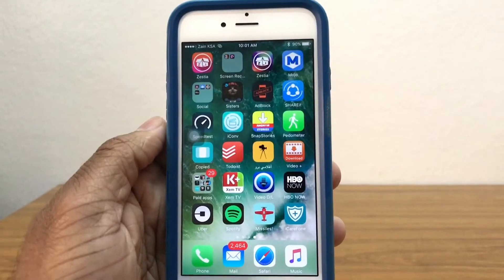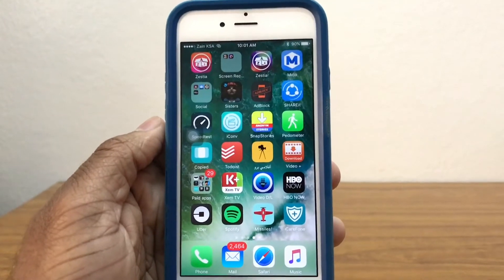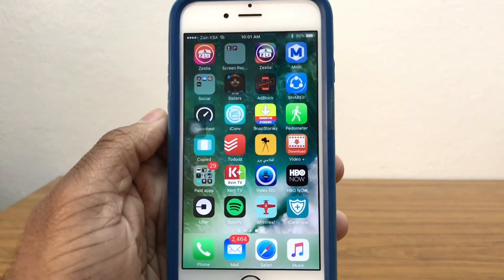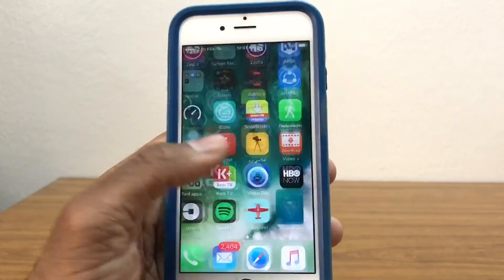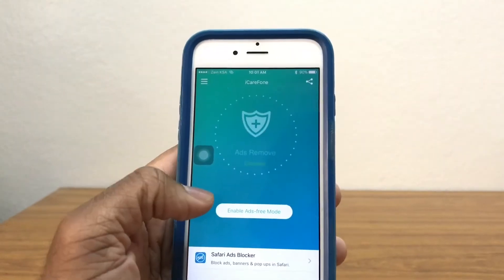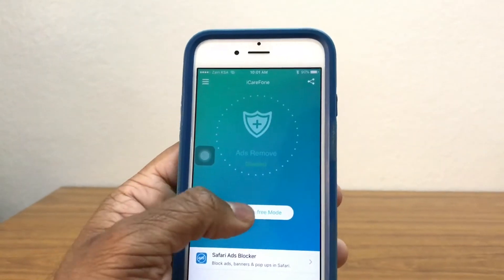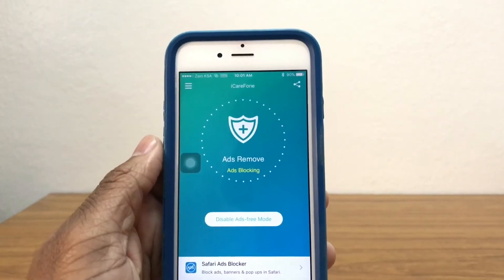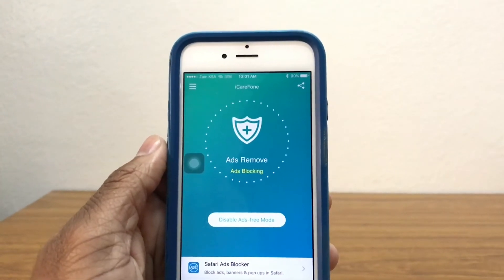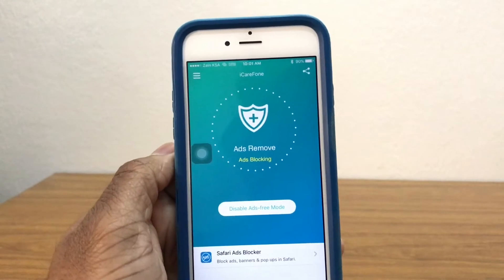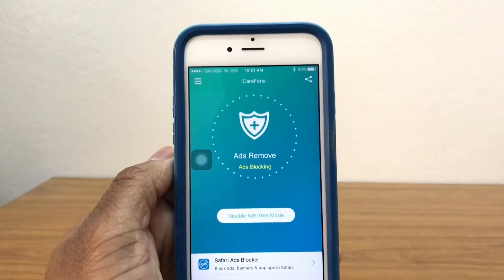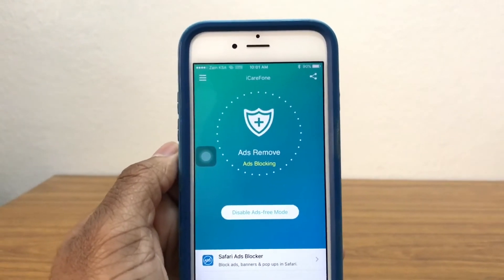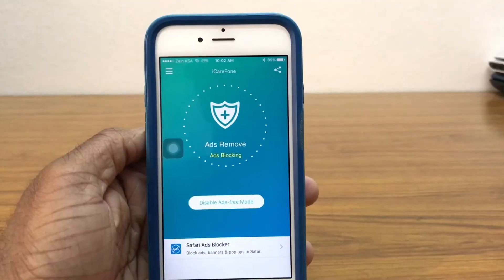In case you want to block ads in a game or an app, go to iCareFone and switch on the enable ad-free mode, then go ahead and switch on the VPN. If you just want to block ads in Safari, you're good to go without the VPN.